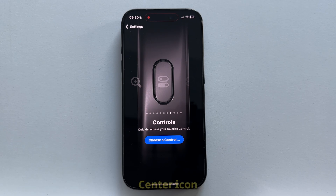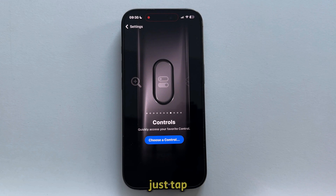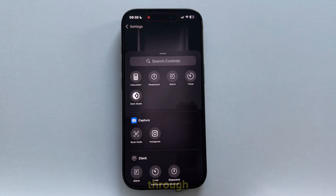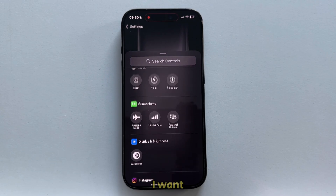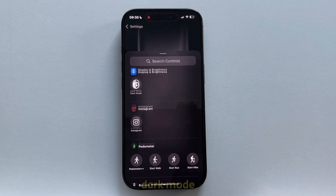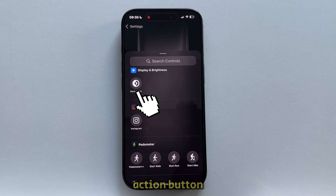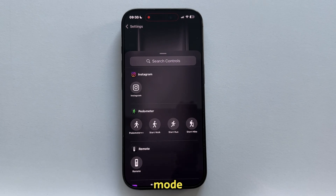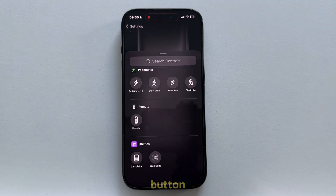You can see the control center icon, and in order to add a specific control, just tap on 'Choose a Control', which will open another menu where we can swipe through and select a button or control we want to activate. For example, I want to enable dark mode by tapping on the action button — just tap on it, and then you can toggle between light and dark mode just by pressing your action button.